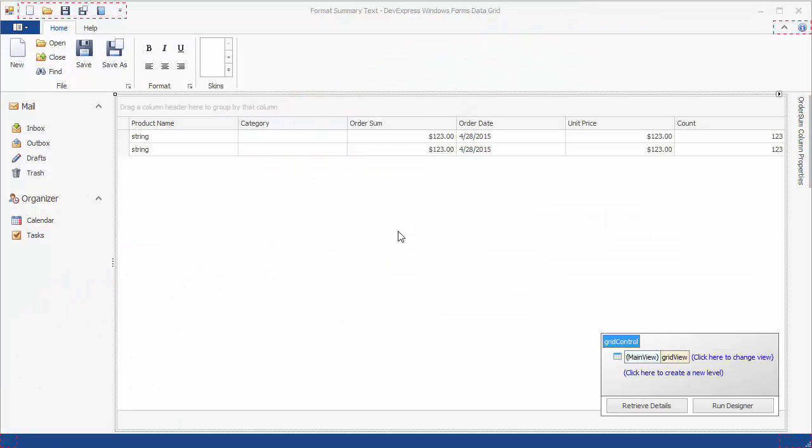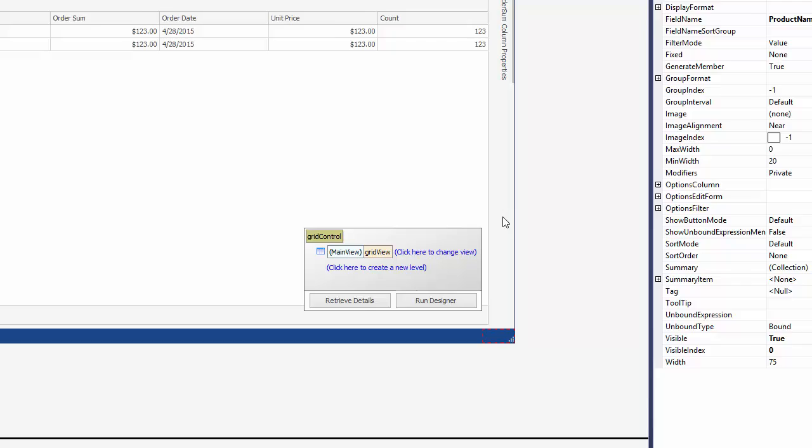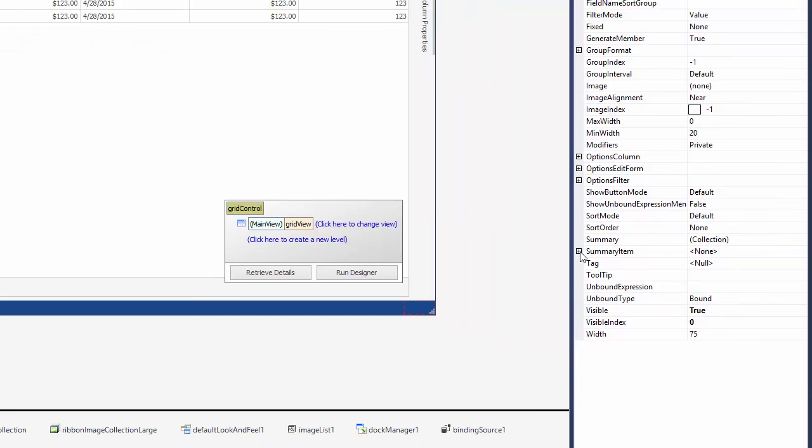Let's start with the grid control that has a footer enabled. Select a column and expand its Summary Item property.